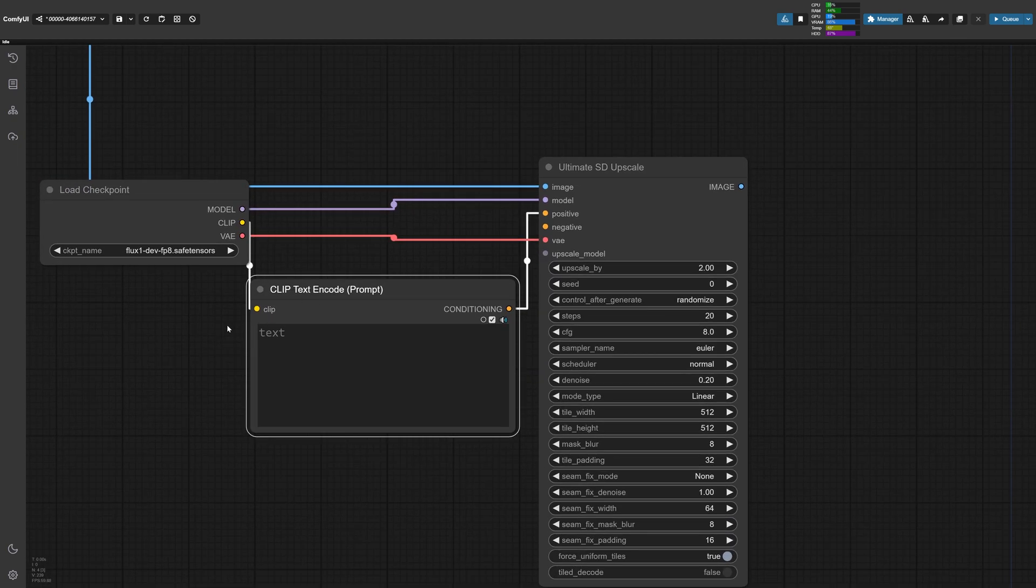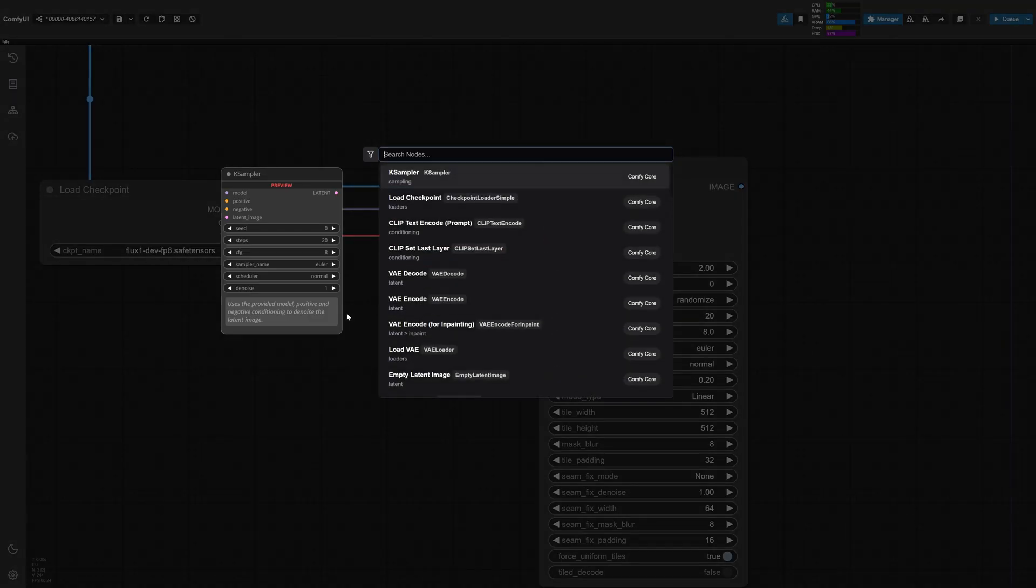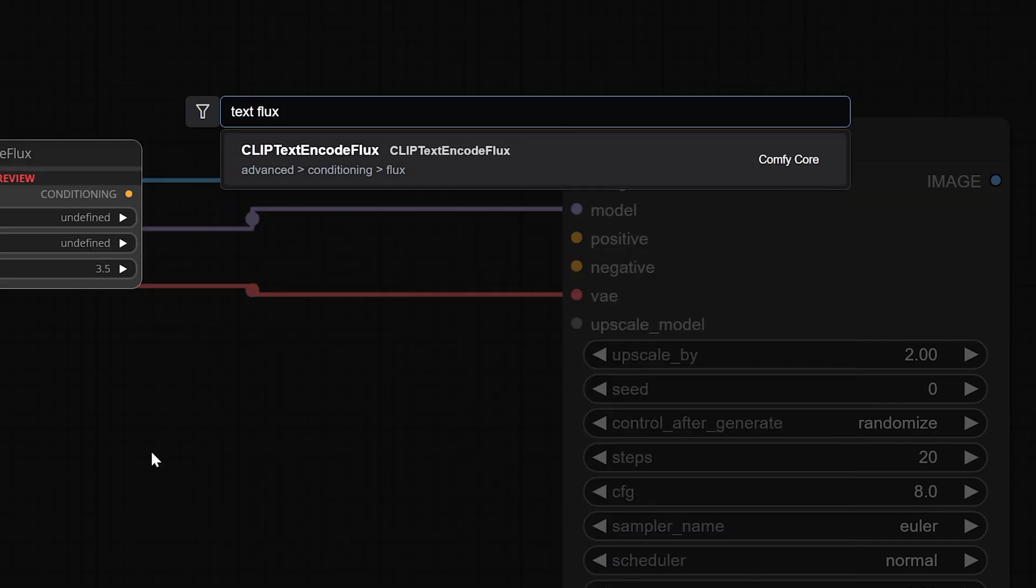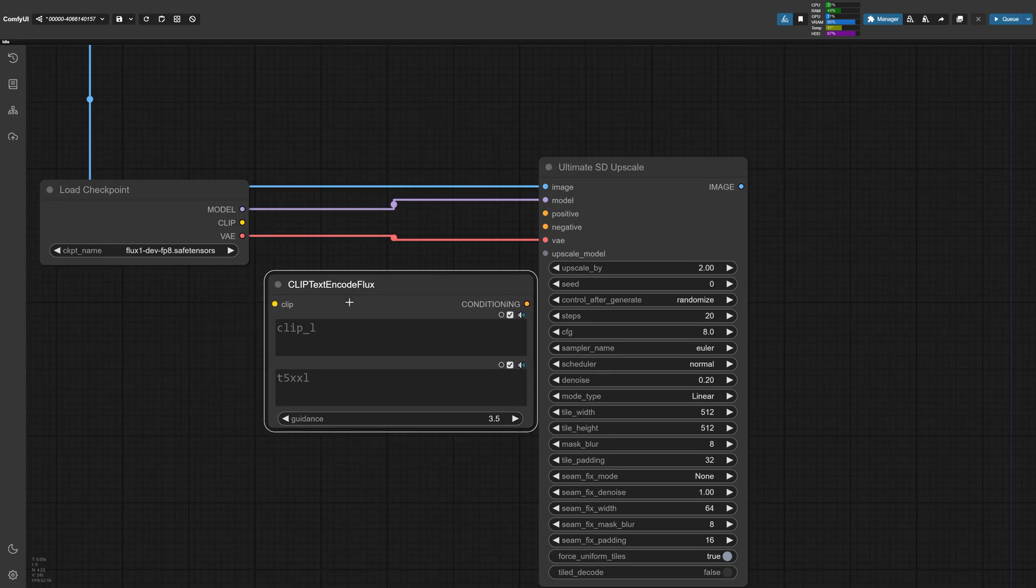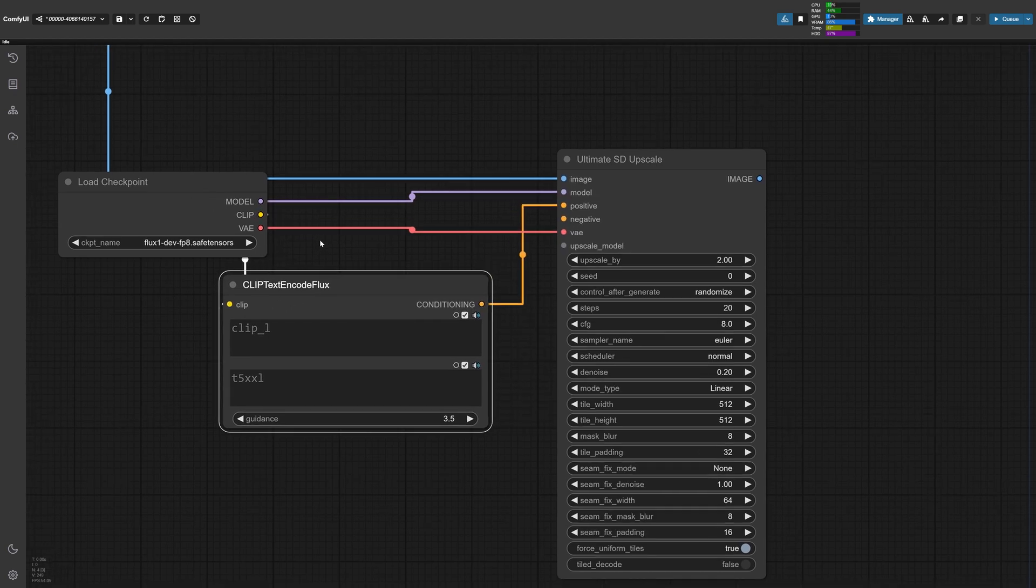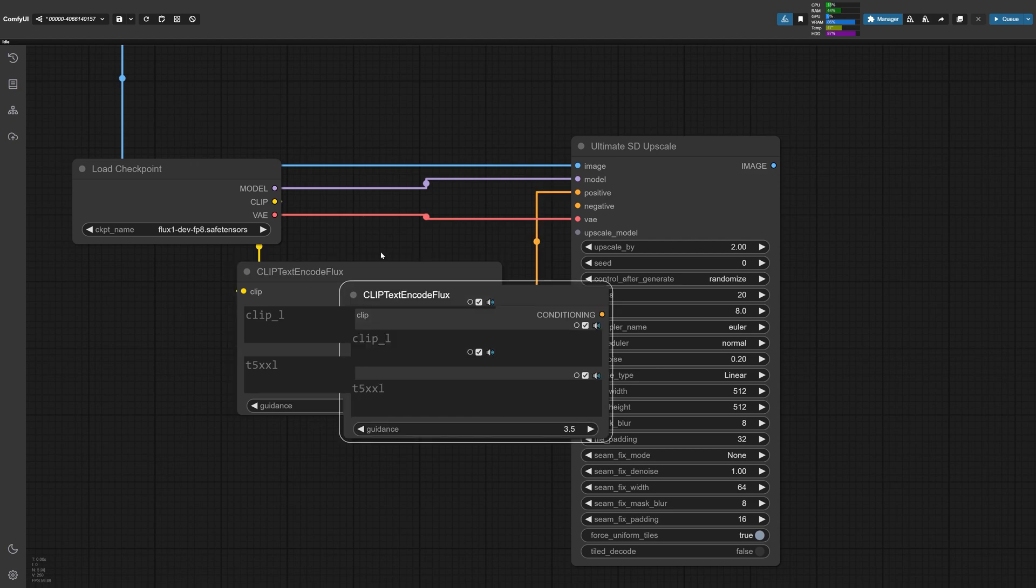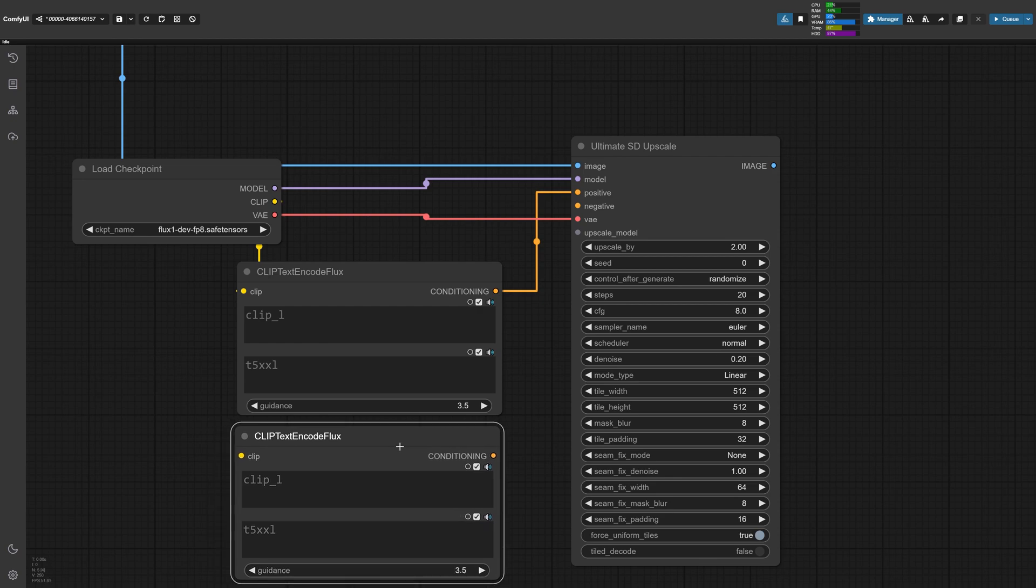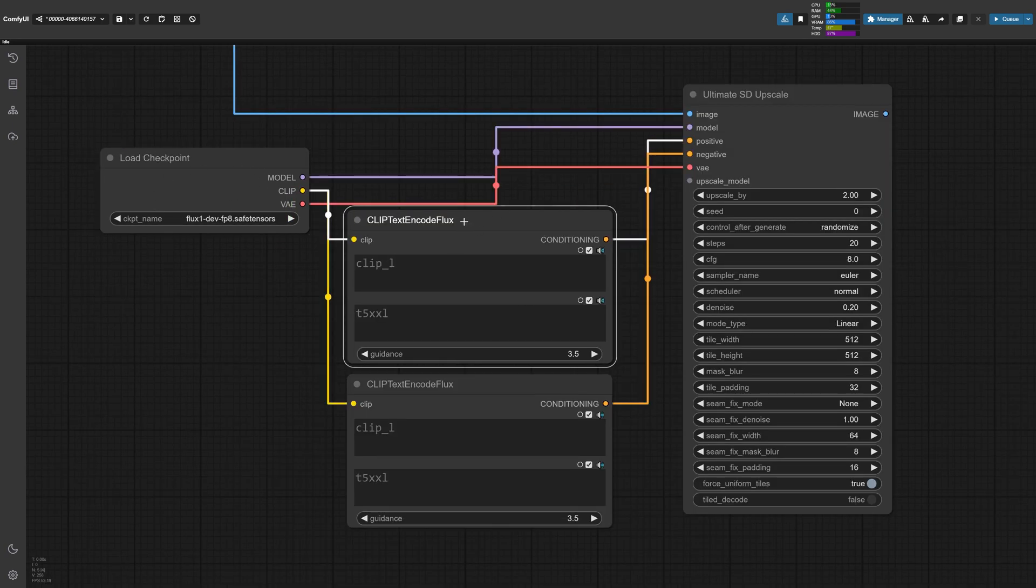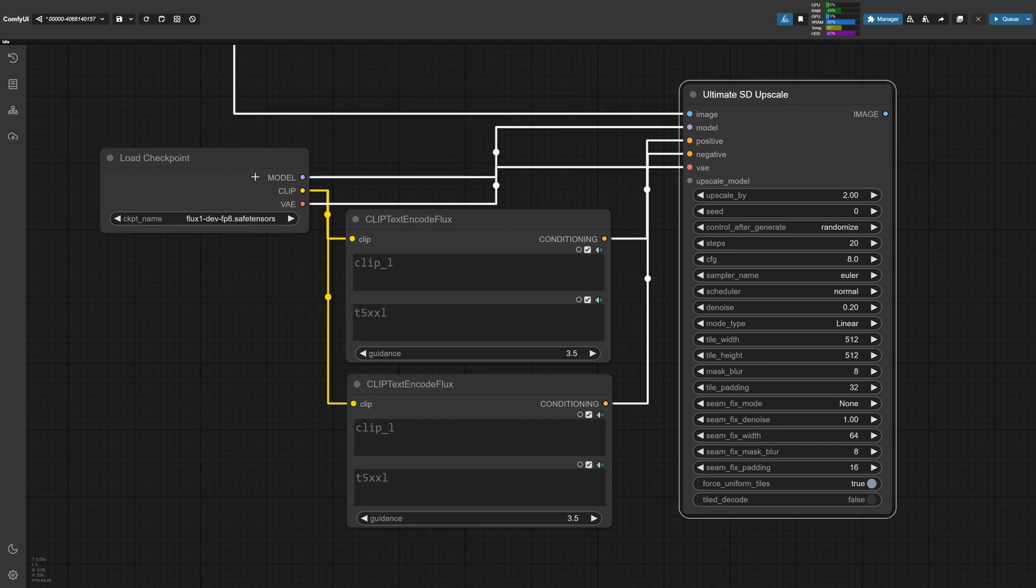Another little trick is since we're using flux, instead of using the regular clip text encode prompt, I can delete this and instead double click and use the text flux encode, which will also give me just a little bit more additional options in terms of the guidance here. Let's go ahead and connect the clip over and then connect the conditioning to the positive section. And to duplicate this node, we can press control C and control V and it'll create a second text encode node, which we can then connect to the negative section and also connect this to the clip section.